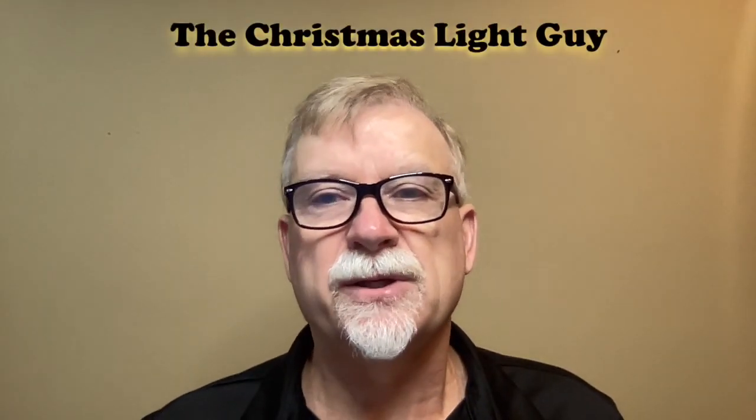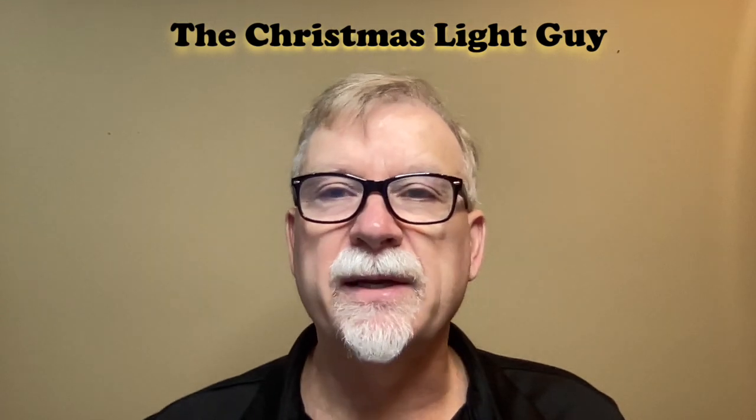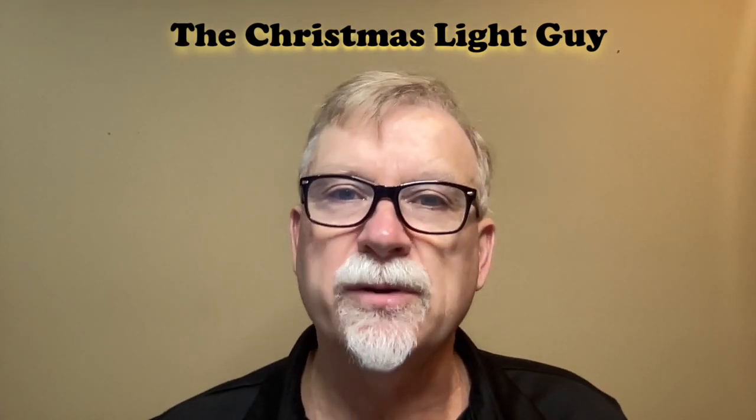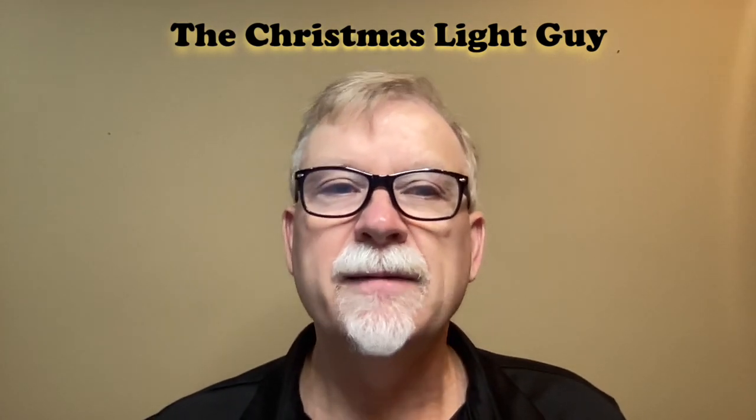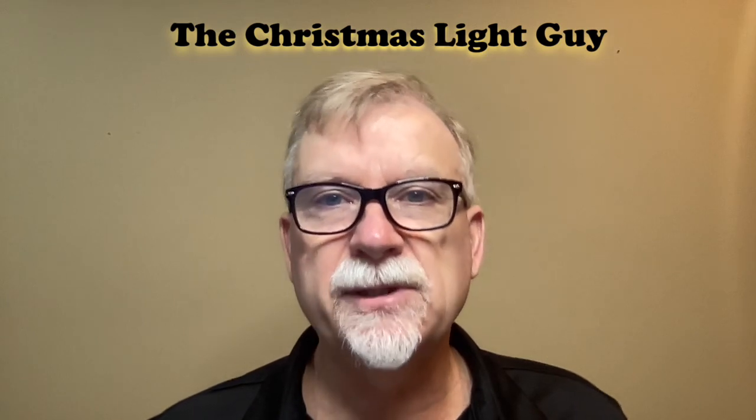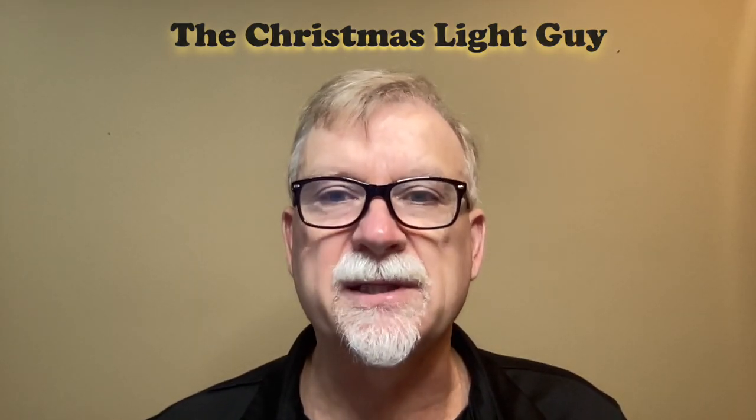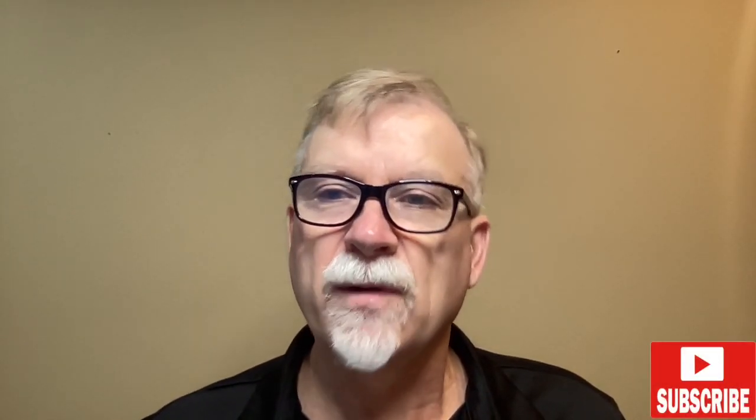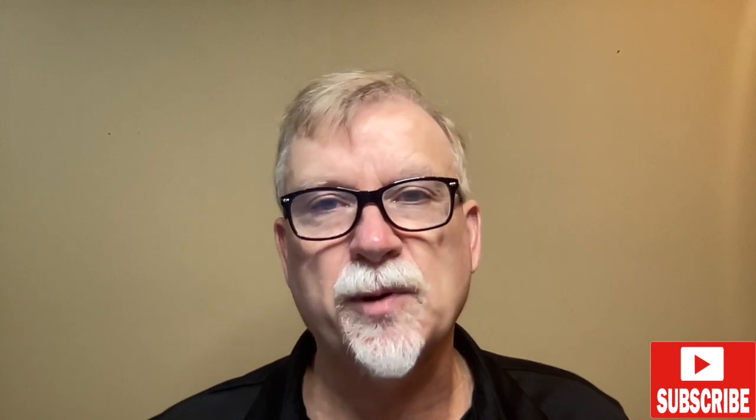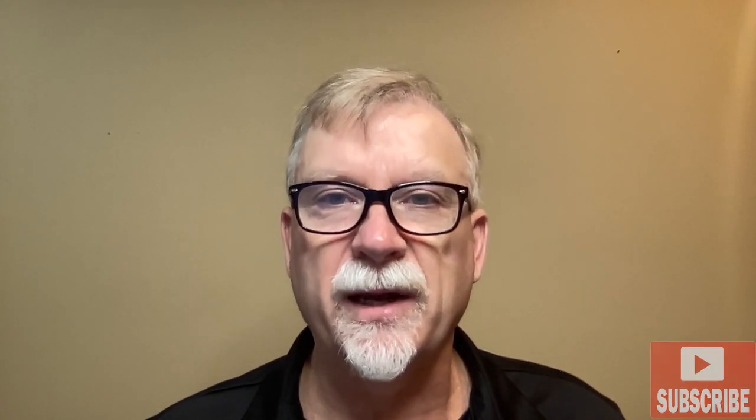I hope you've enjoyed this tutorial and learned something new from it. If you did and would like to see more tutorials like it, please like this video and subscribe to my channel, The Christmas Light Guy. Remember, it doesn't cost anything to subscribe. All you have to do is press the subscribe button below.